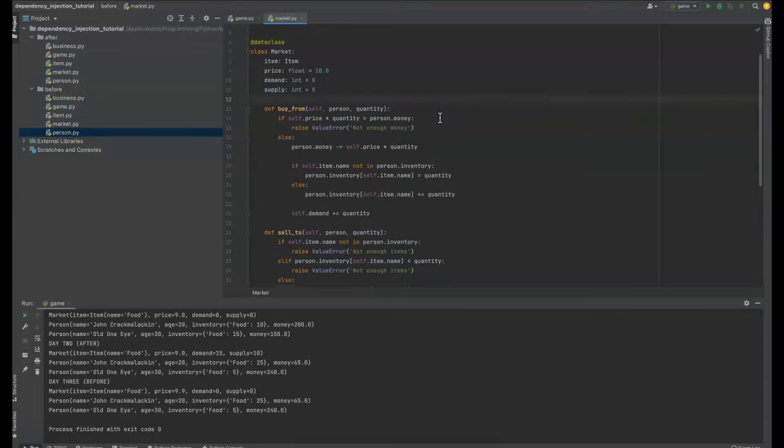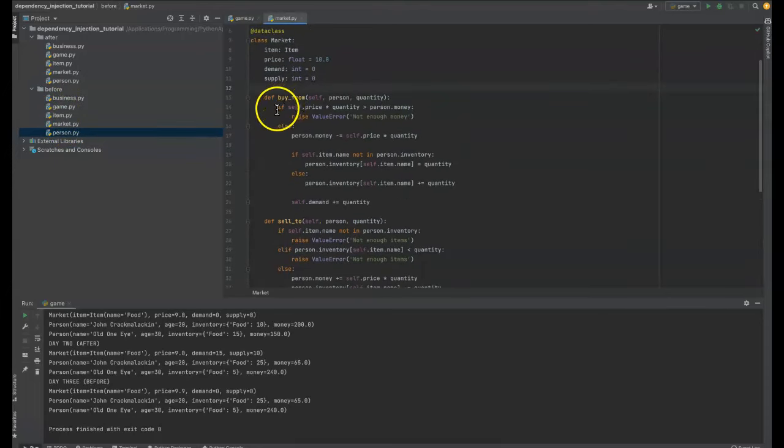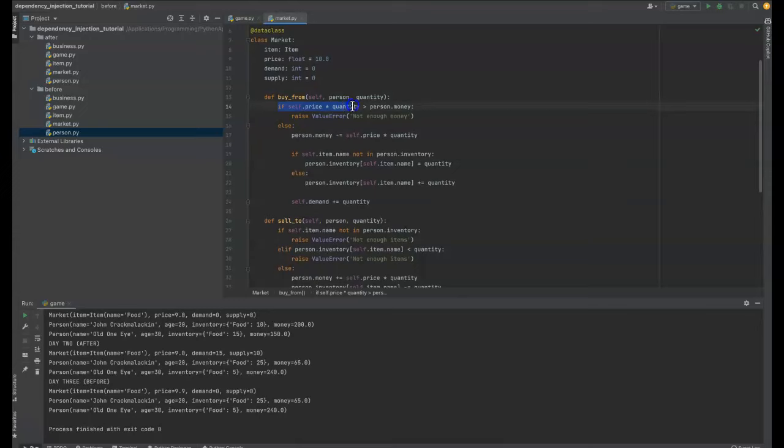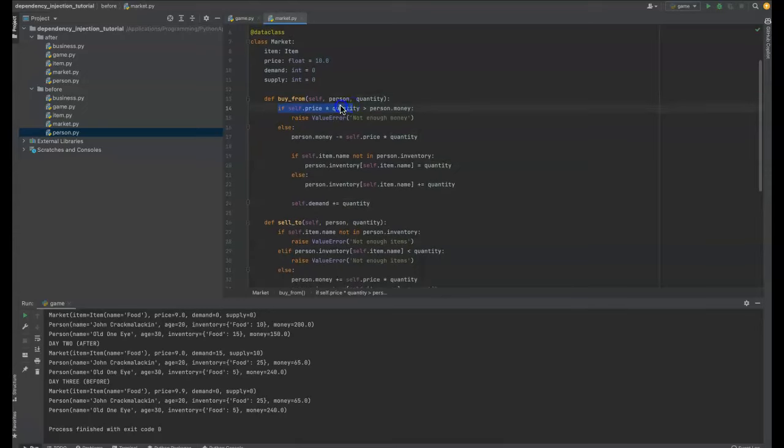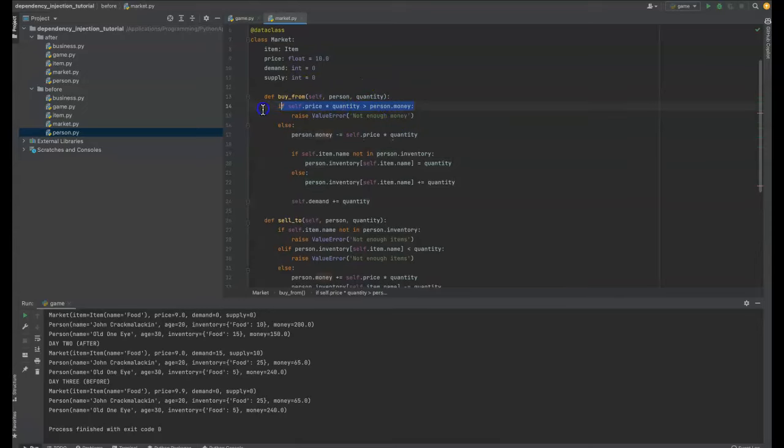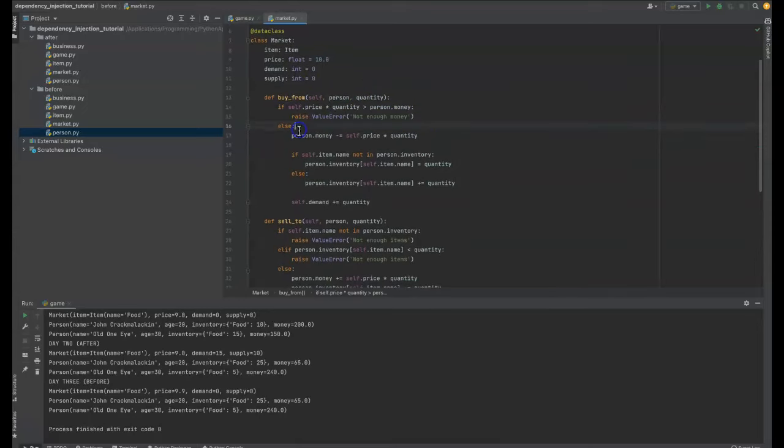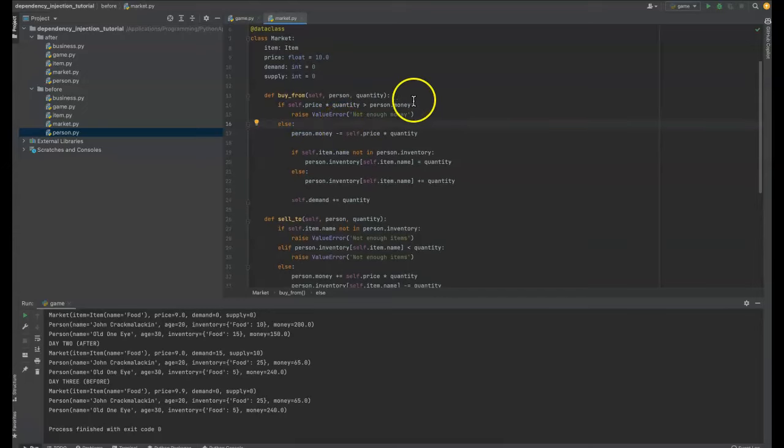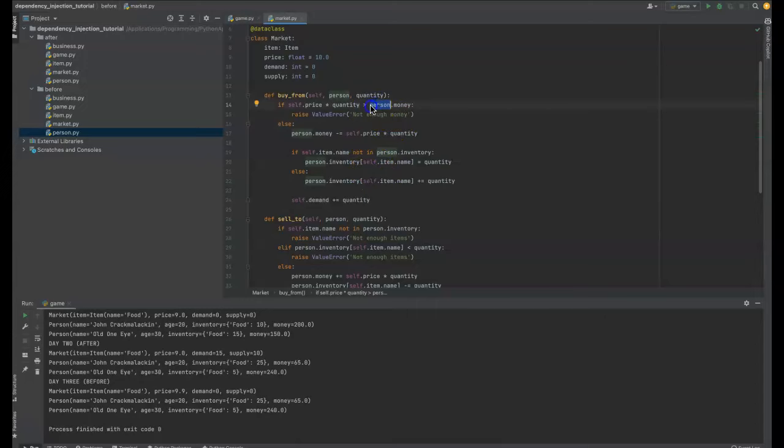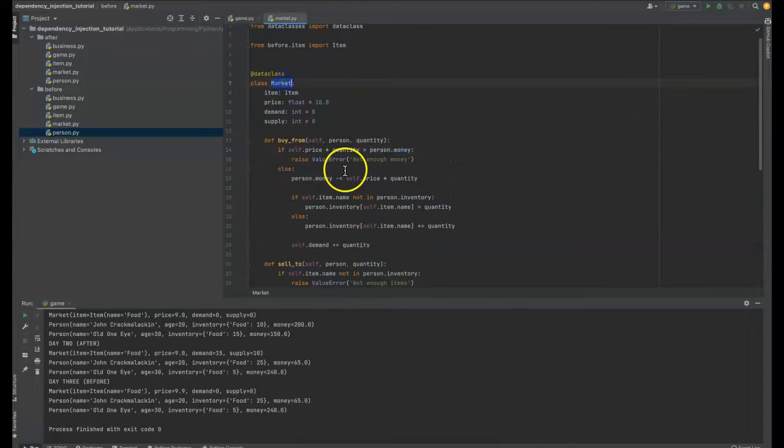But, so on the market class, we've got a buy from function, which if the price of the item times the quantity being bought is greater than the person's money, we can say raise not enough money. Well, that's a good thing to do. Obviously we want to check if the person has enough money, but this is part of the problem that I was talking about at the beginning where the person has a money attribute and we're assuming that in the market class.